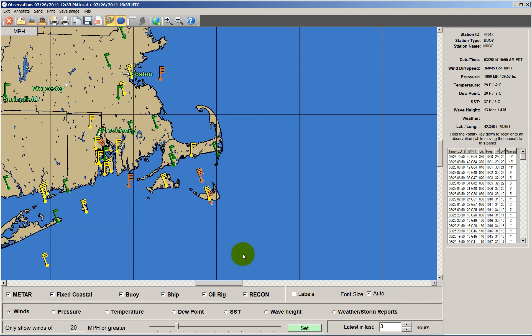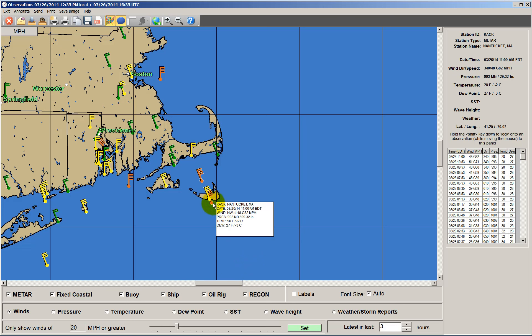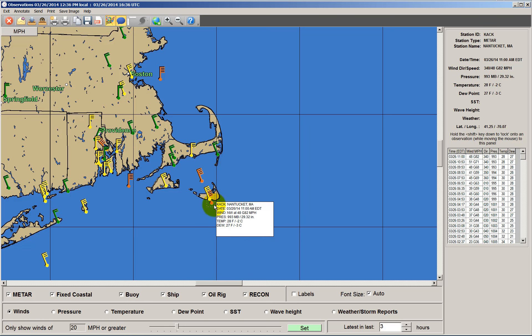We've zoomed in and here are the stations around Cape Cod. Here's Nantucket, which is always a great place during a nor'easter. Their report at this time was winds at 48 gusting to 82 miles per hour.